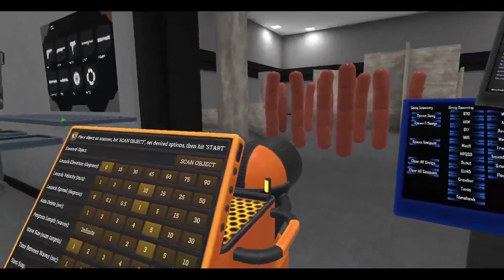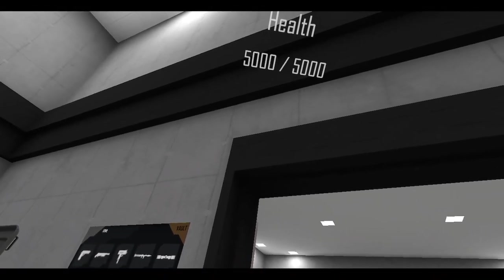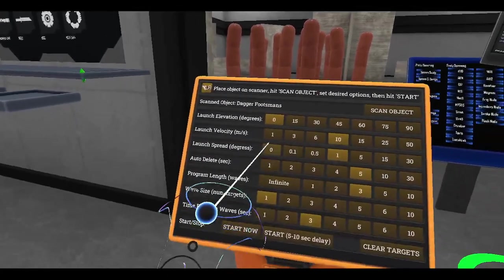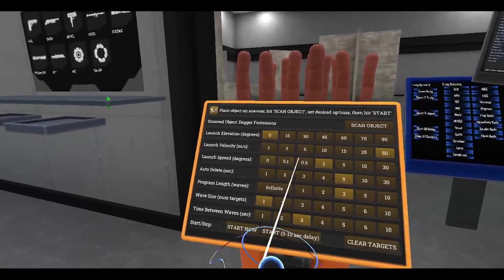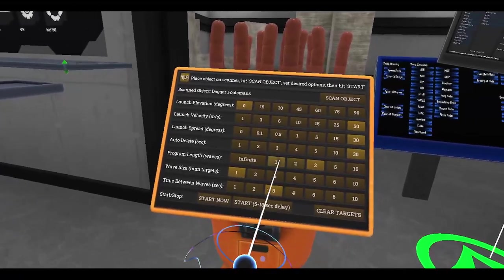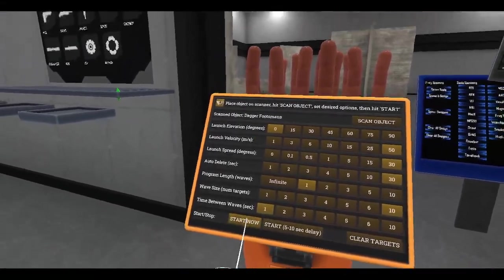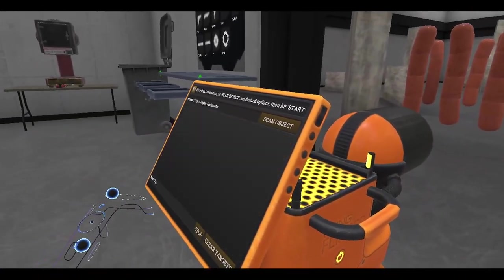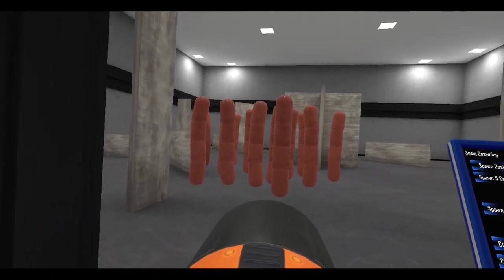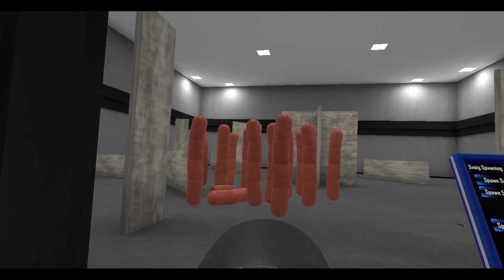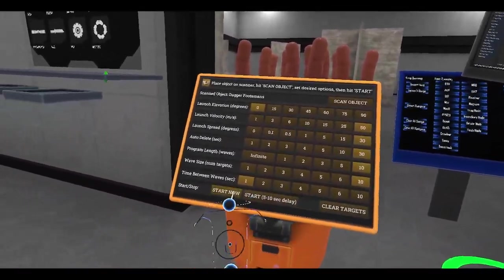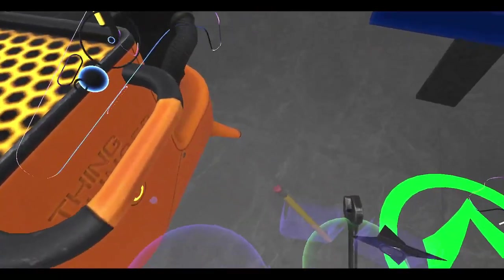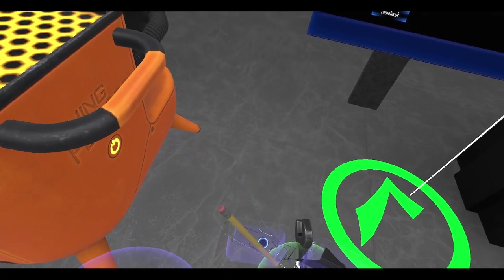We'll scan the object. Hopefully recording. Audio test, one two one two, yes okay cool. Launch velocity 50, spread 30, auto delete about 30 seconds. We'll just do one and then we'll do 10. Let's get over here. Oh, I should have done more. You know what, I don't think that would have been a great example. Let's try the wrench.